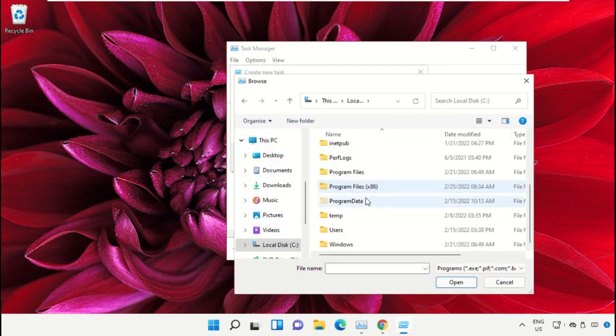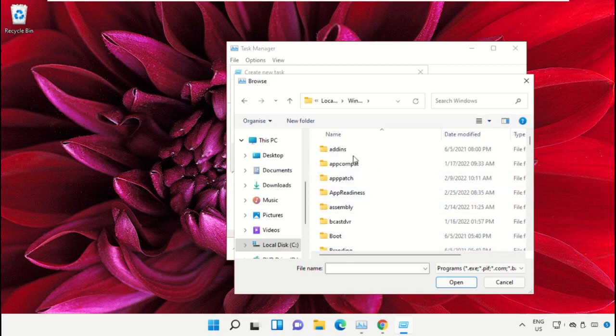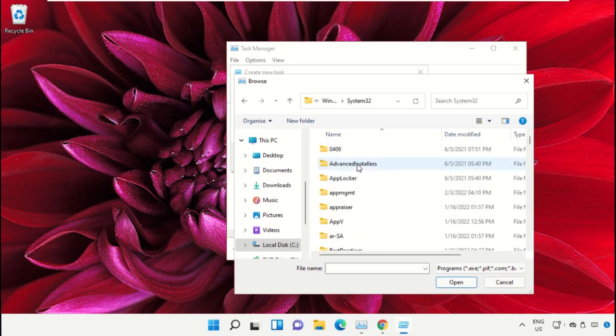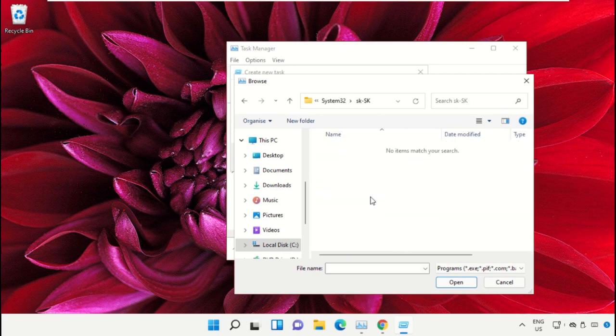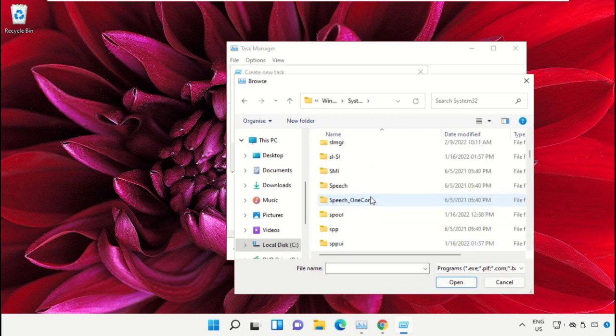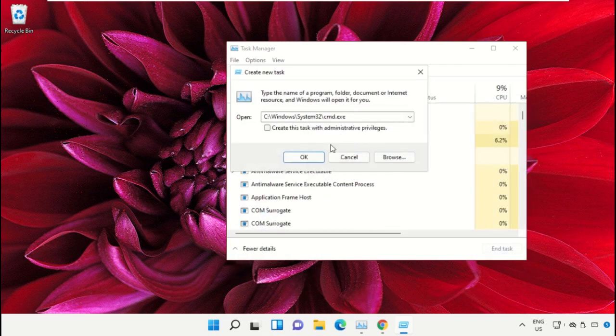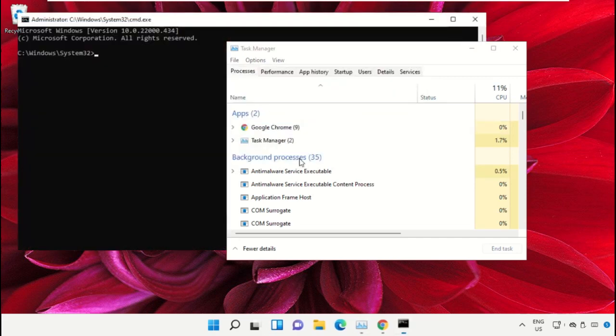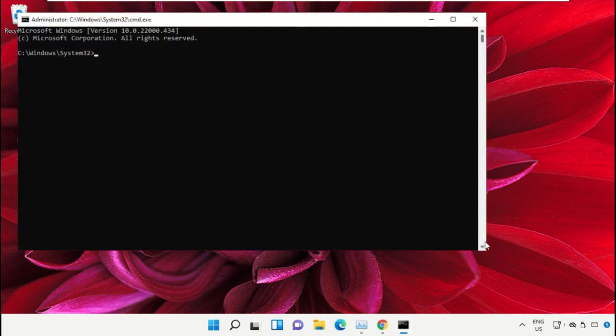Open the Windows folder, scroll down, and open the System32 folder. Scroll down and search for cmd.exe file. Double-click on it, then check the box and click OK. This will open the Command Prompt window.